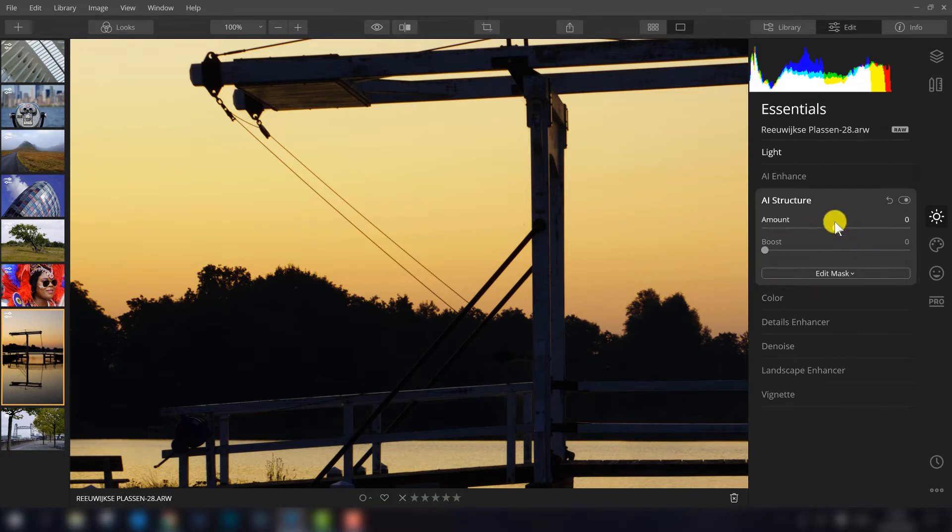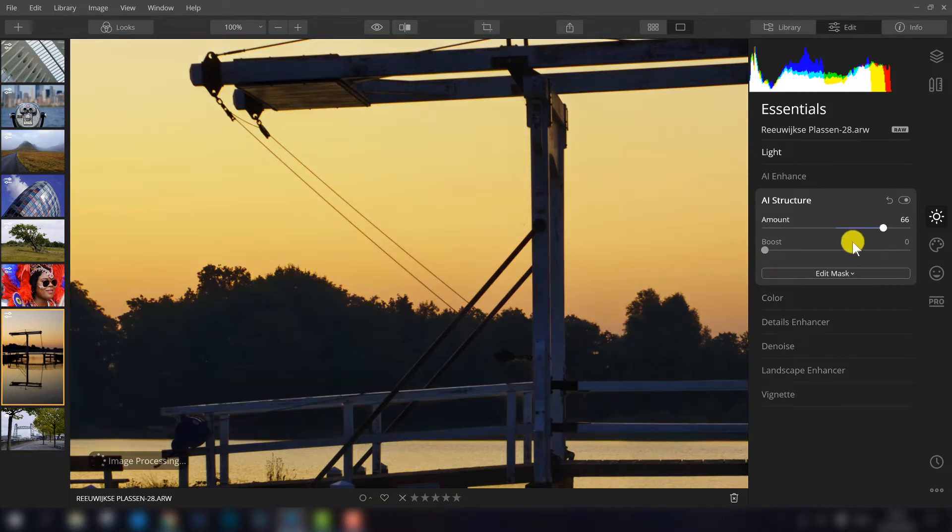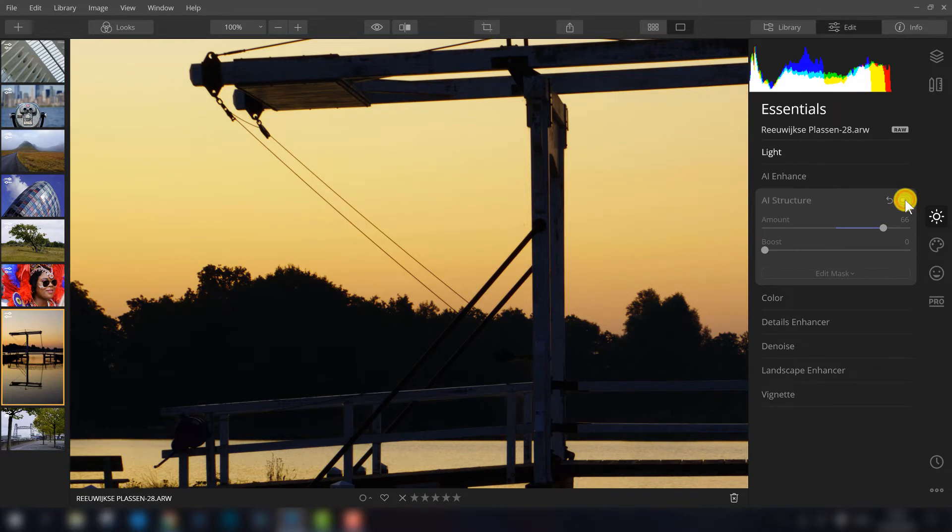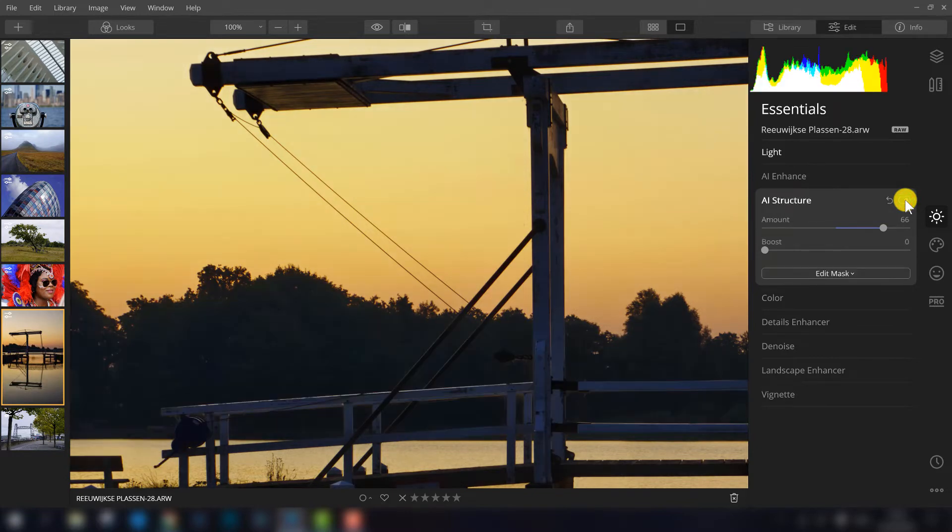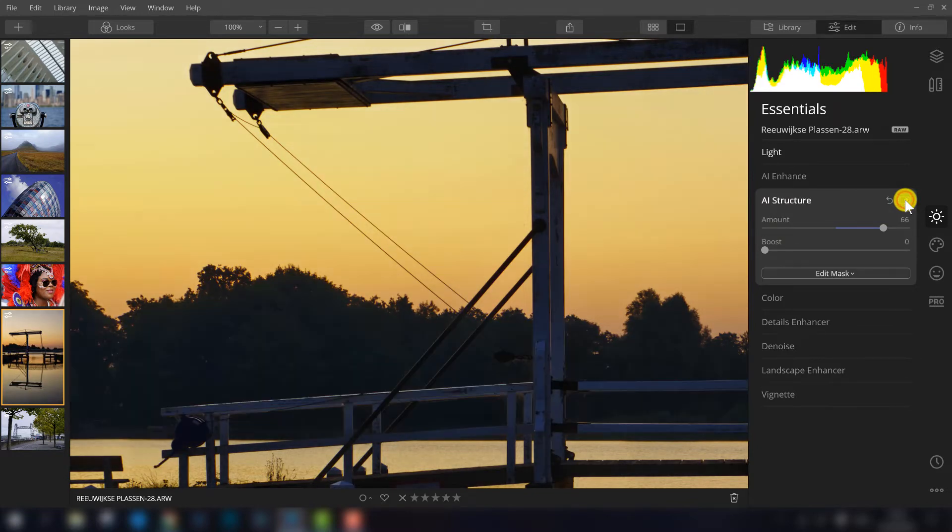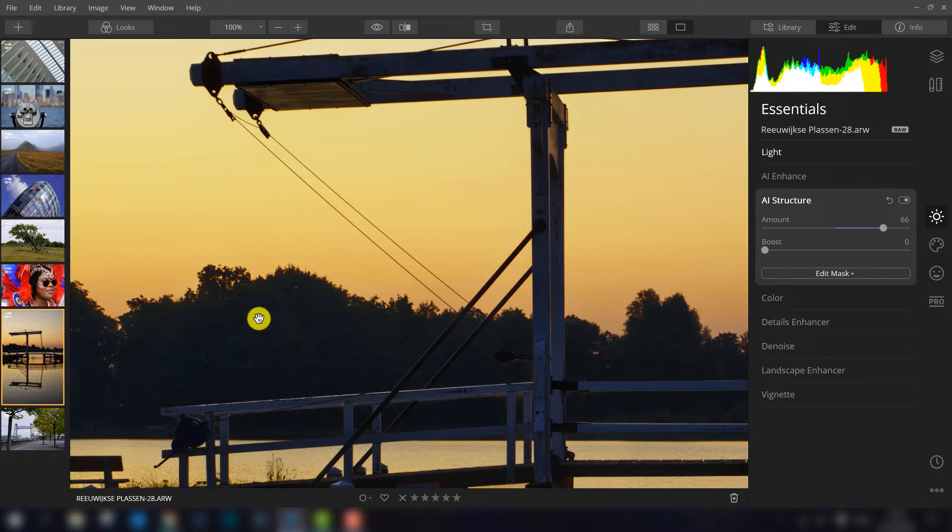Let's see what happens if I boost it a lot to see the difference. Well you can see the difference right away. I turn it off and on.